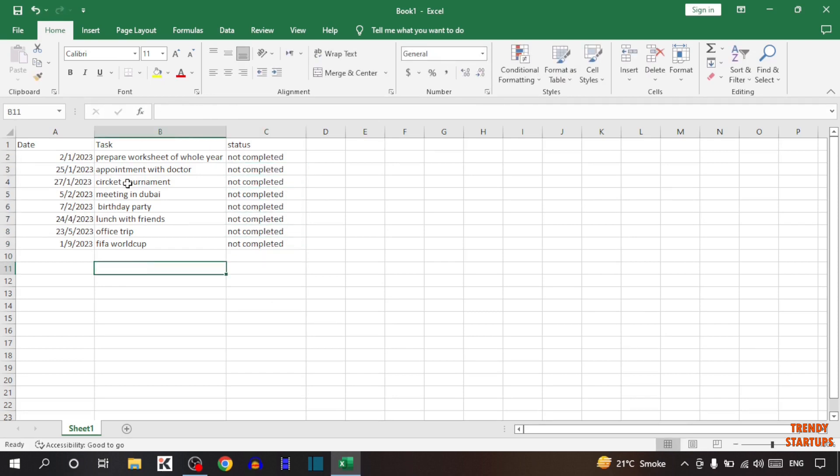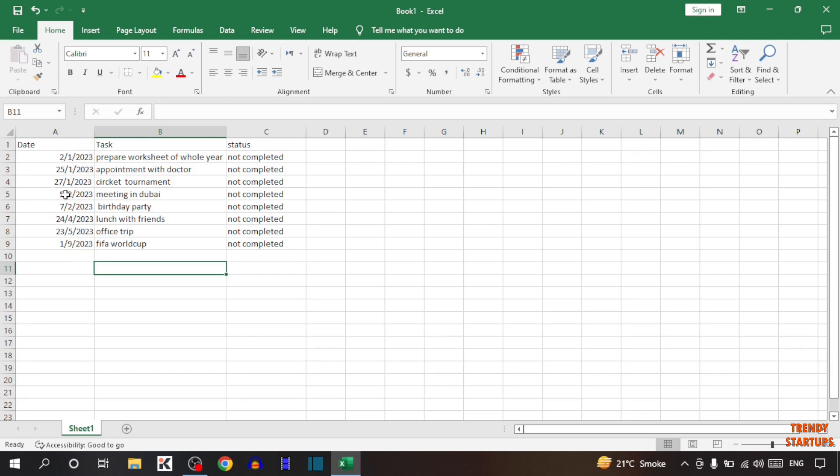Here you can see I have created a to-do list. You can see three sections: Date, Task and Status. In date I have typed the dates of that task, meaning in which date I need to complete this task.